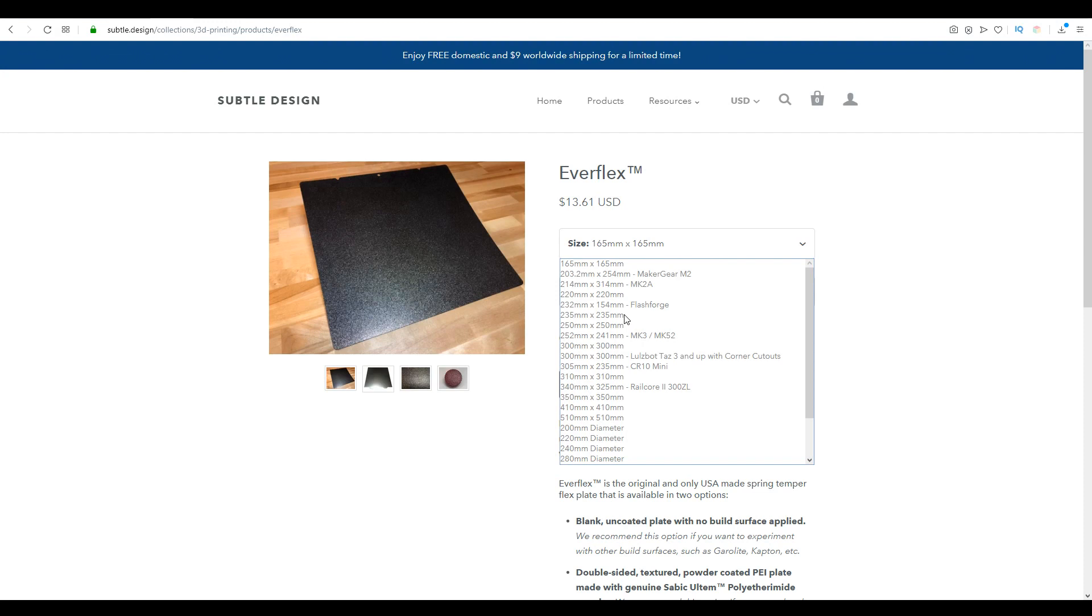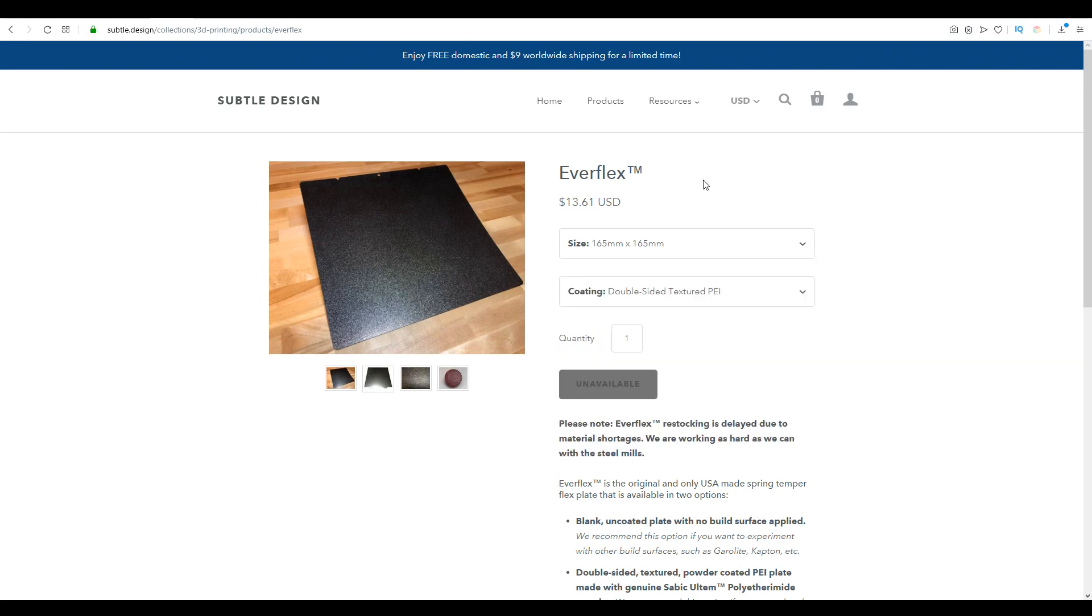The size I'm testing is 235x235 for an Ender 3, Ender 5, and in my case, the Alphawise U30. I can't select it to update the price, but I believe it's just under US$30.